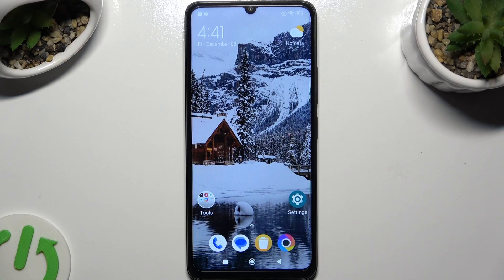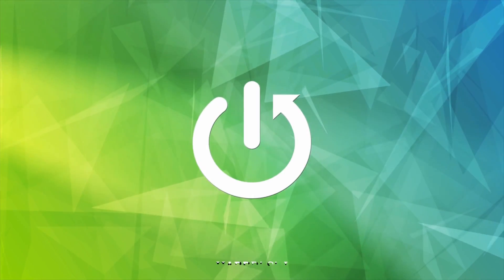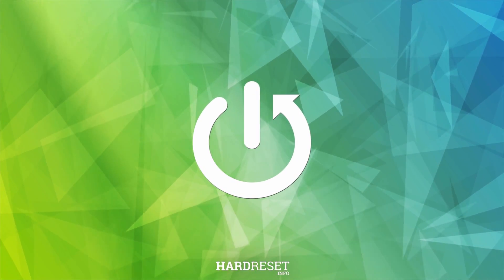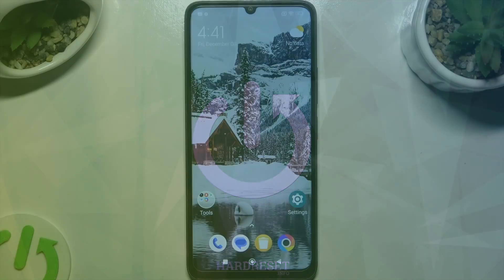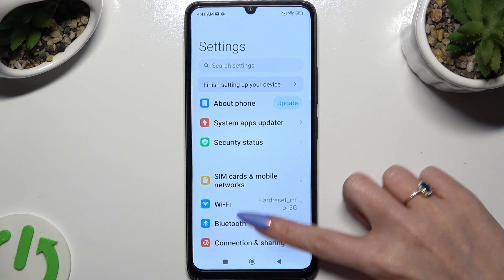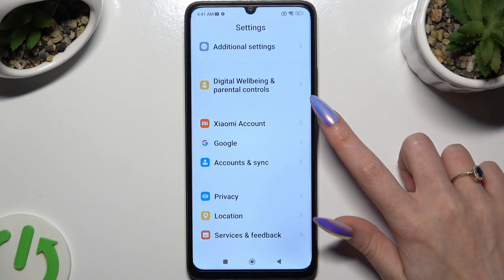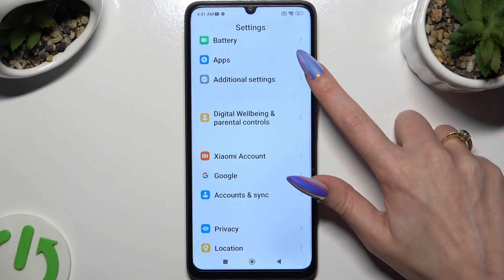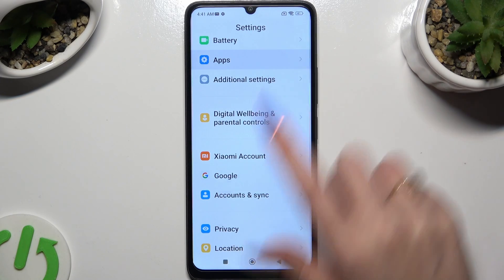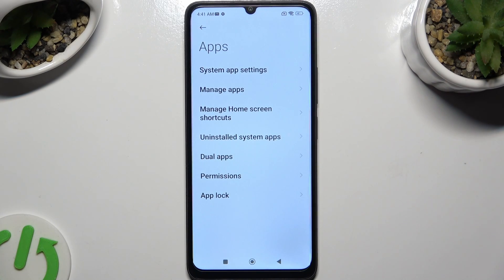Hi, in front of me is the PocoC55 and today I would like to show you how you can clone apps. Begin by opening the device's settings and scrolling all the way down to access apps. Then select dual apps.